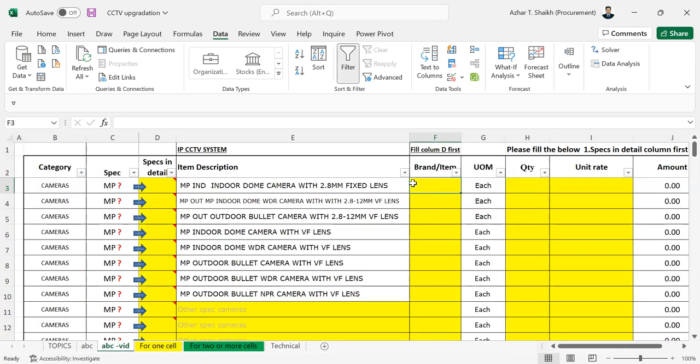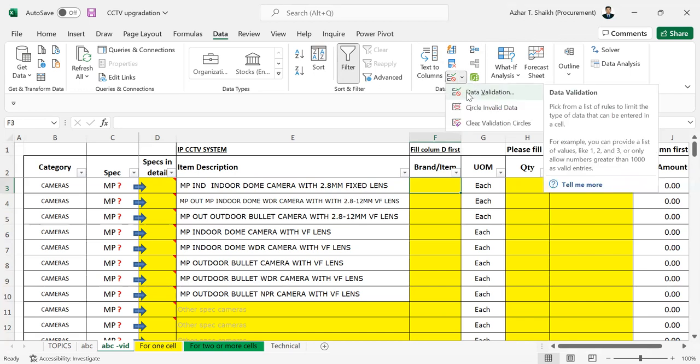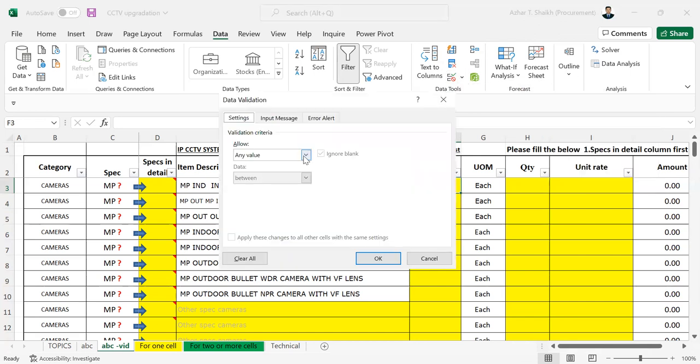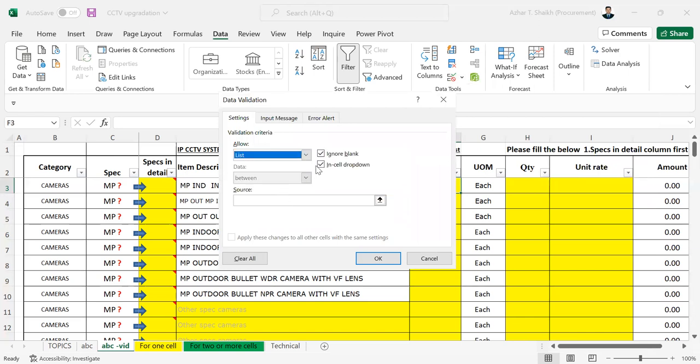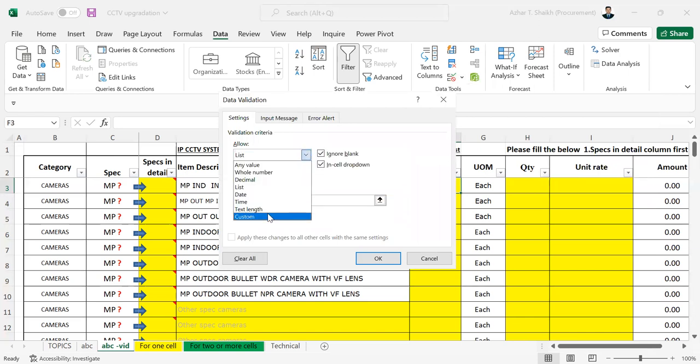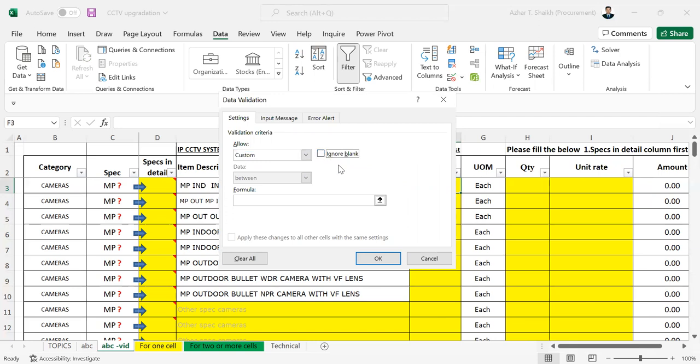So now let's go here. We can go to data validation. And here we have to go to custom. In the custom, try to remove this. Uncheck this. I'm going to show you what is happening if you don't uncheck that. So if this is selected, what is going to happen? The formula is not going to work.